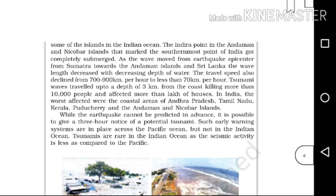While the earthquake cannot be predicted in advance, it is possible to give a 3-hour notice of a potential tsunami. Such early warning systems are placed across the Pacific Ocean, but not in the Indian Ocean.